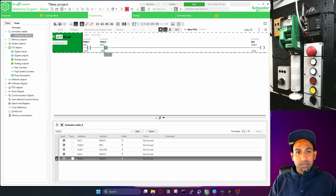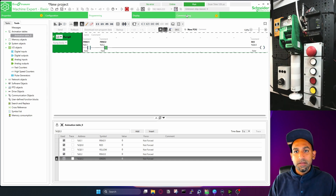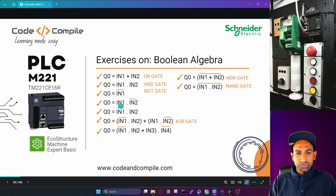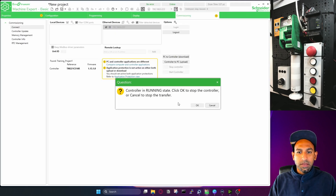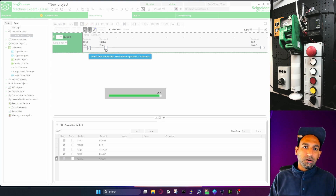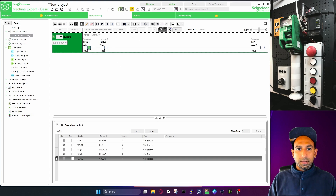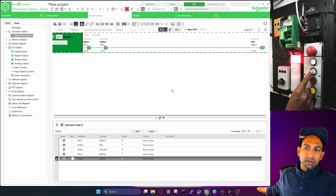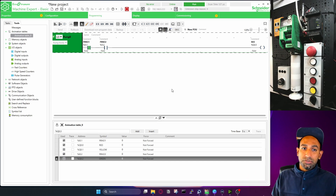If I reverse the situation and put the negate on IN1 instead, then the output will be true only if IN1 is false and IN2 is true. I take the negate on I0.1 and download. Now the output is true only when I press IN2. IN1 I don't have to press because it's already negated, already sending a true signal. If I press IN1, it will be false. So if I press both inputs, output is false. Output is on only if IN2 is true.